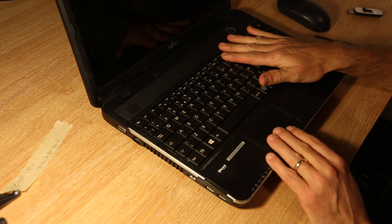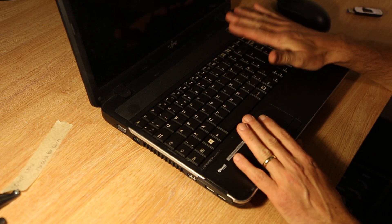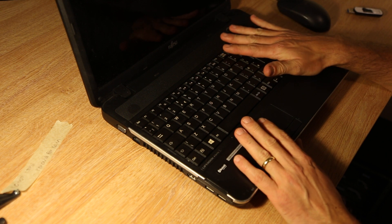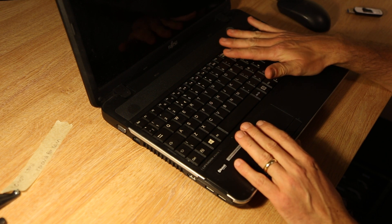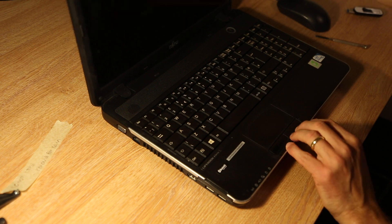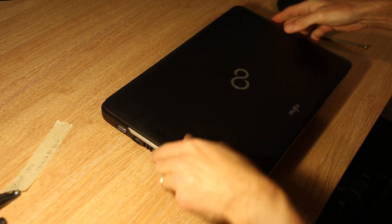If you've got a Fujitsu Lifebook and need to either access the hard drive or access the RAM to increase the RAM or replace the drive, then it's quite simple.